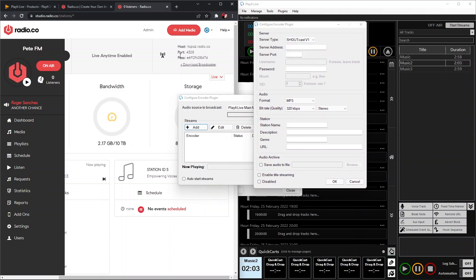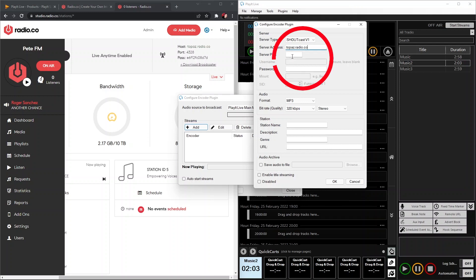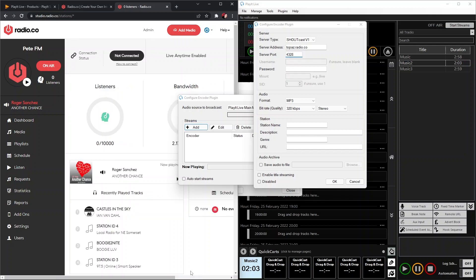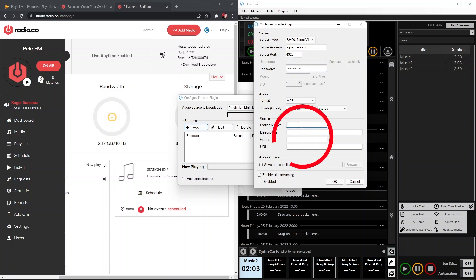Then we're going to choose our server type, which is Shoutcast V1. Then we're going to get the information which we can copy from our Radio.co station. First of all, we're going to copy our server and paste that in there. We're going to copy our port number, which is 4328. Then we're going to copy our password and put it in here.